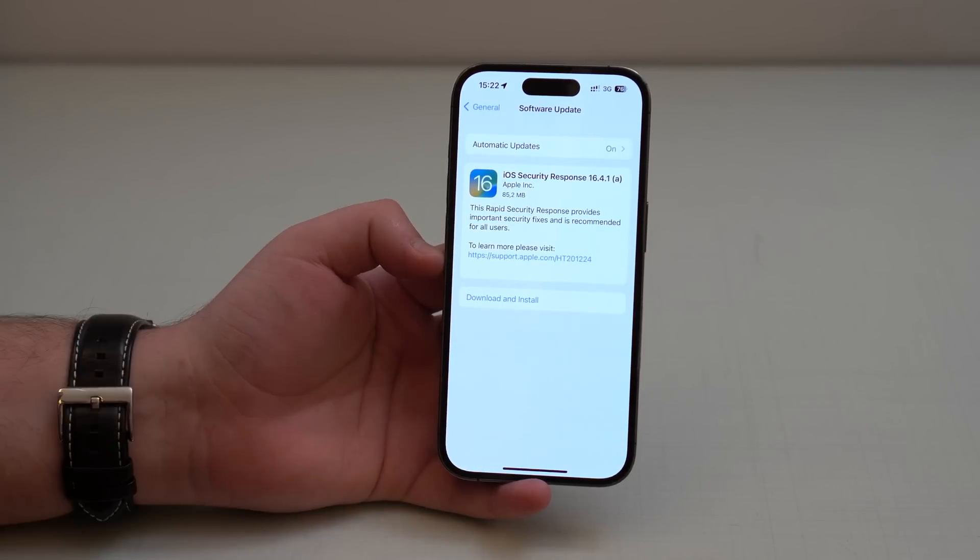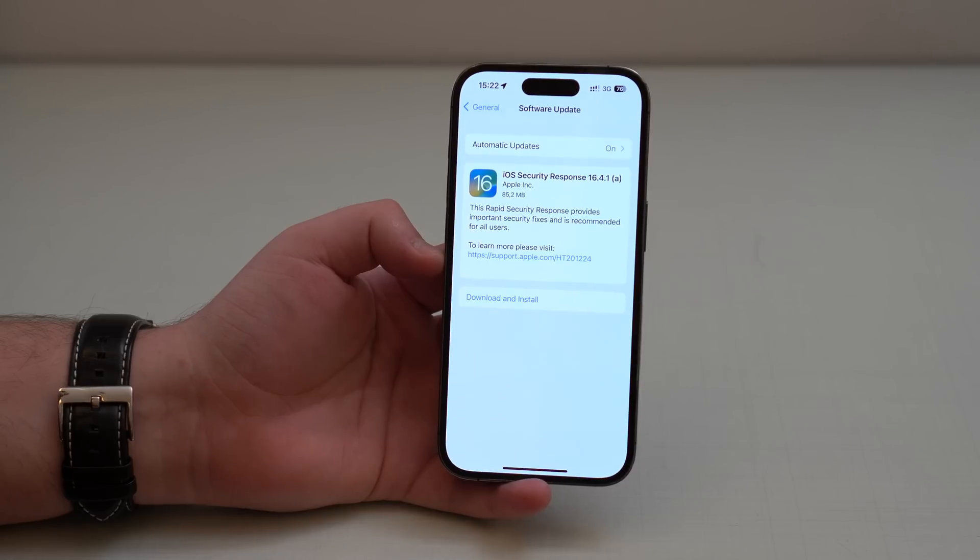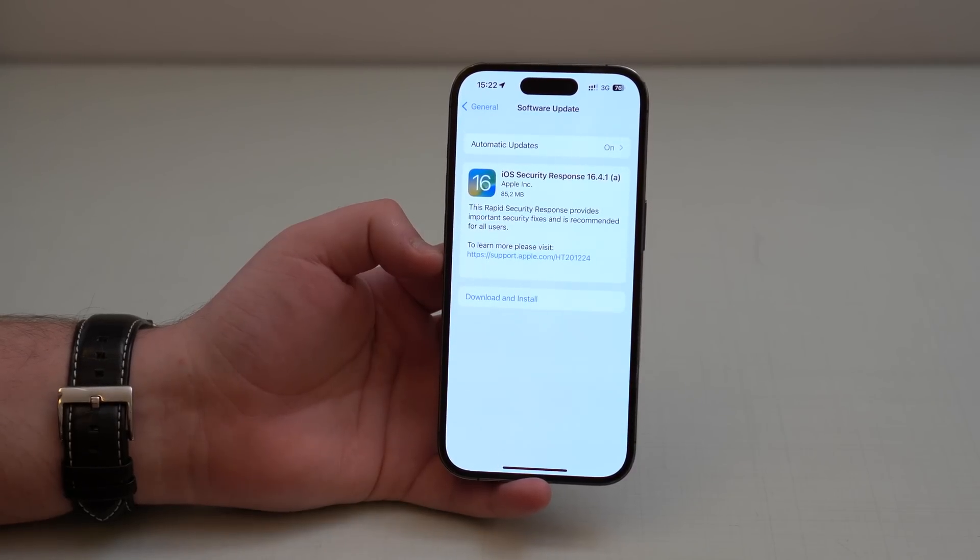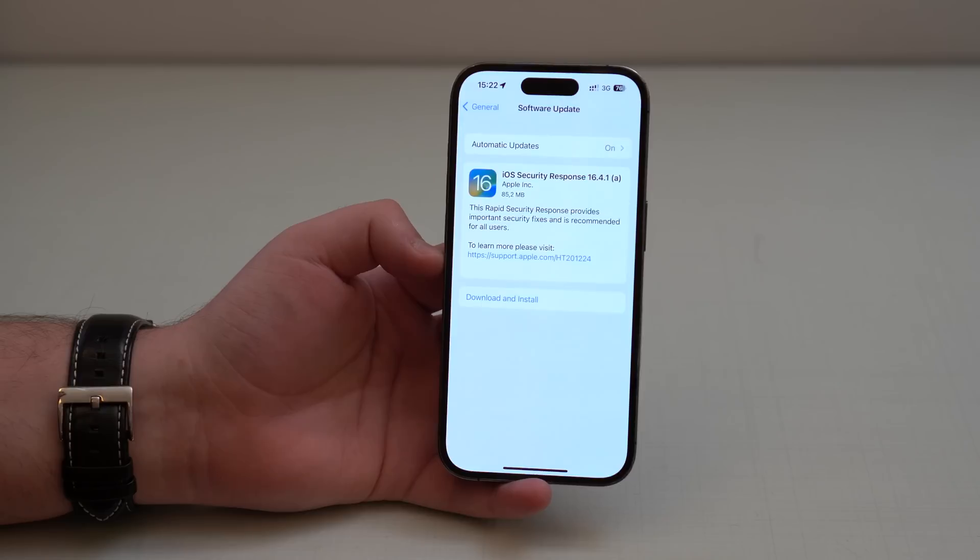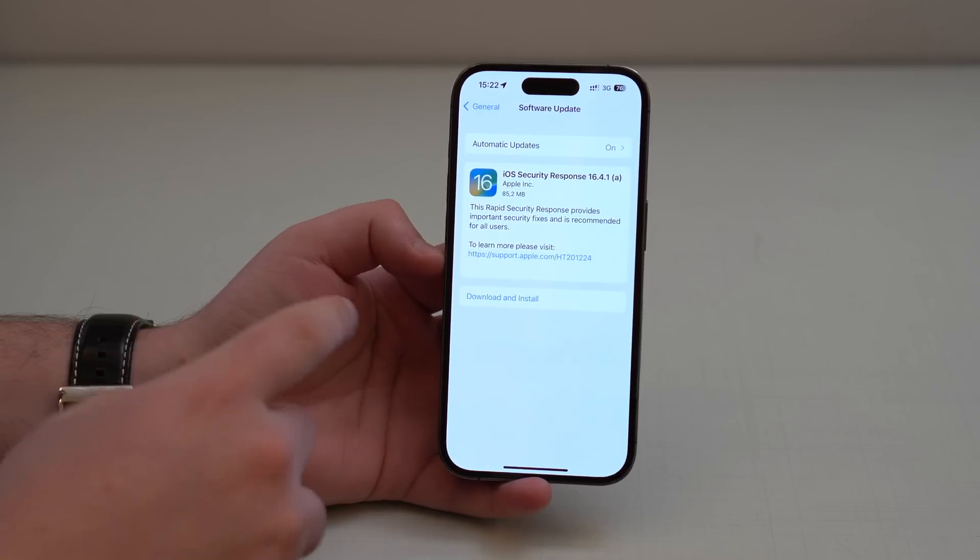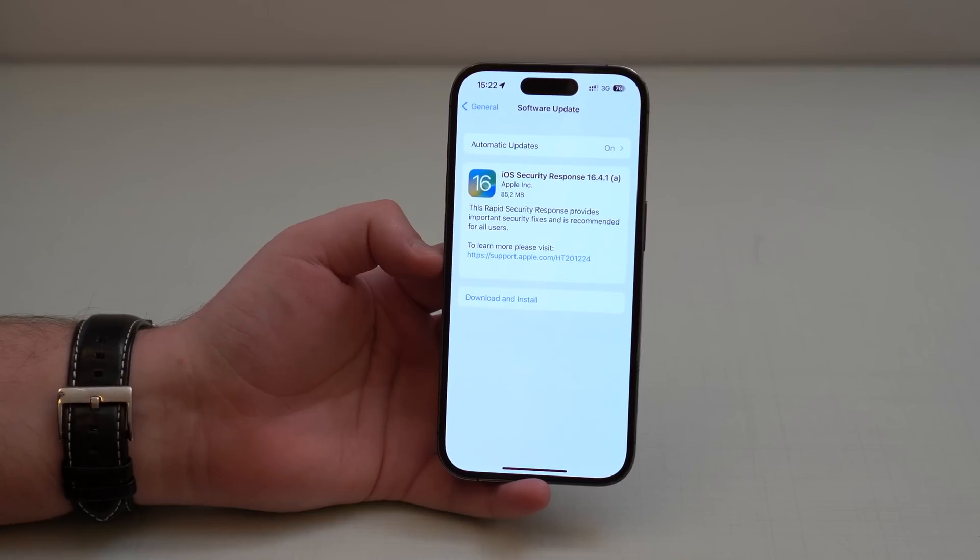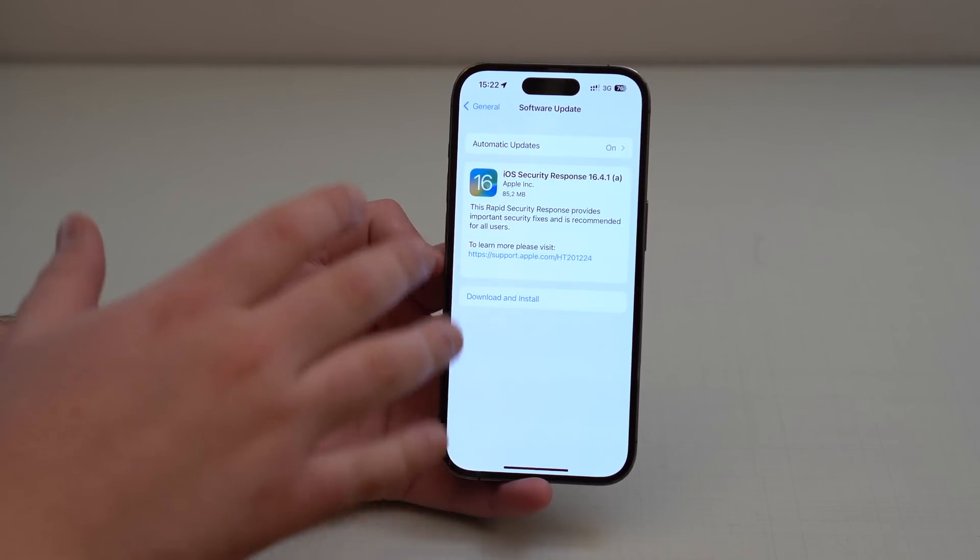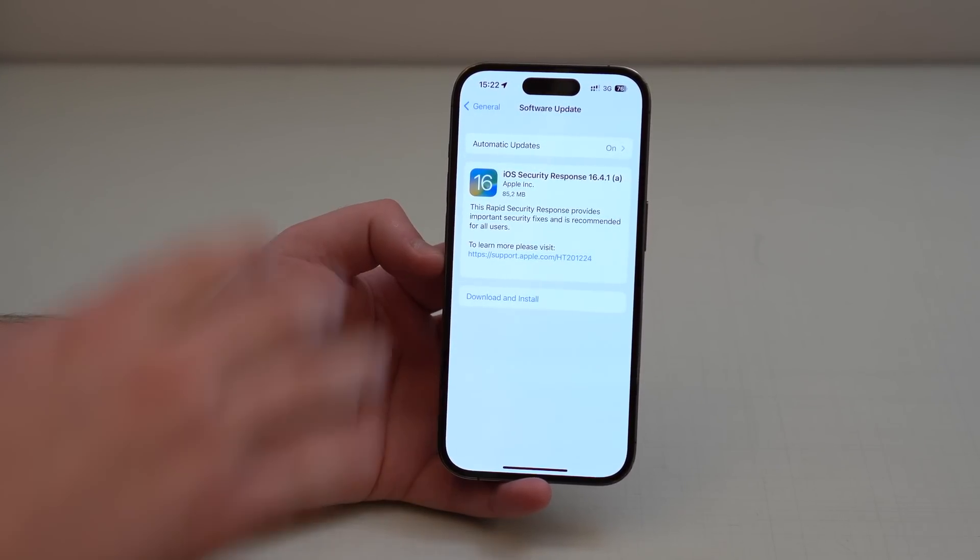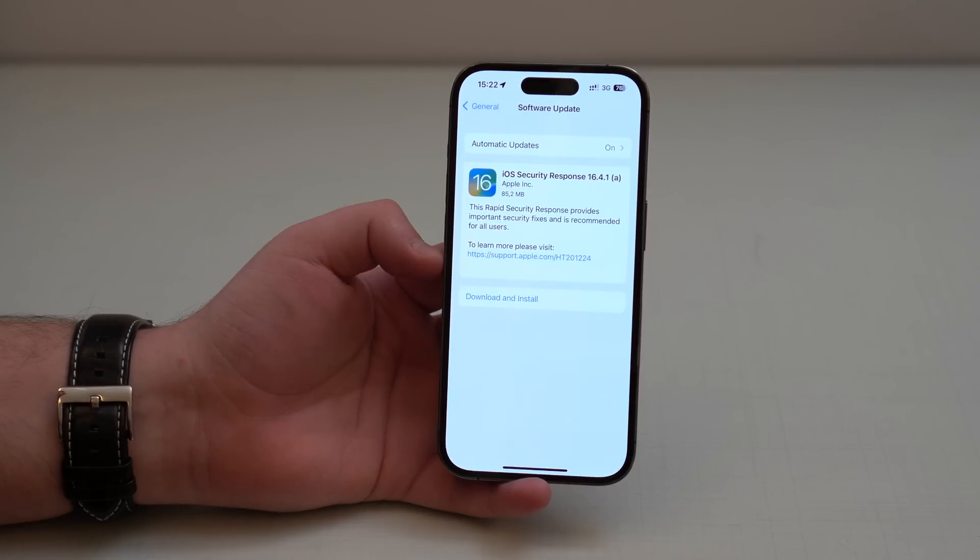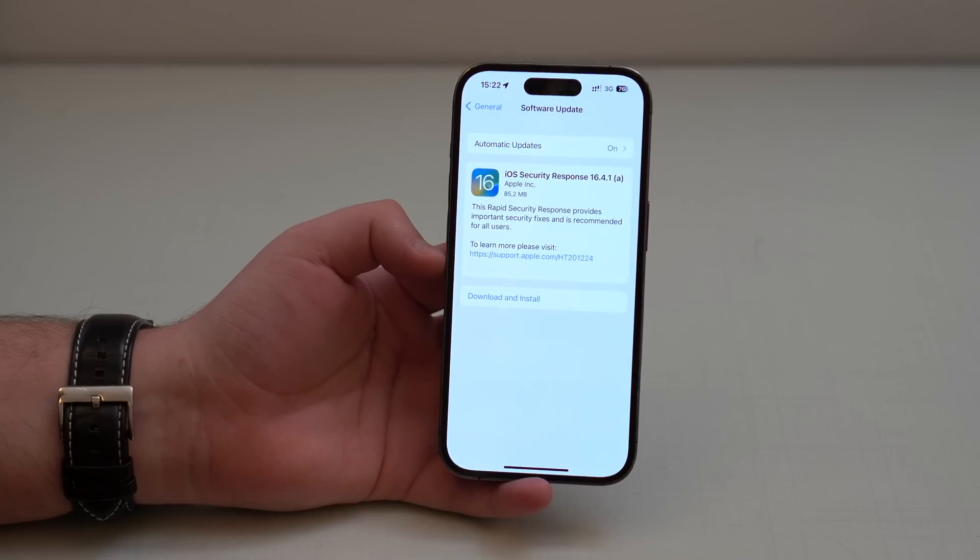This means that this is a tiny update, a small update intended for security reasons. From now on, and remember when I said this is the first time, this really is the first time Apple does it for iOS for the public, because they have tested this before for beta testers, but now they are rolling out for everyone, for the public, for the masses.